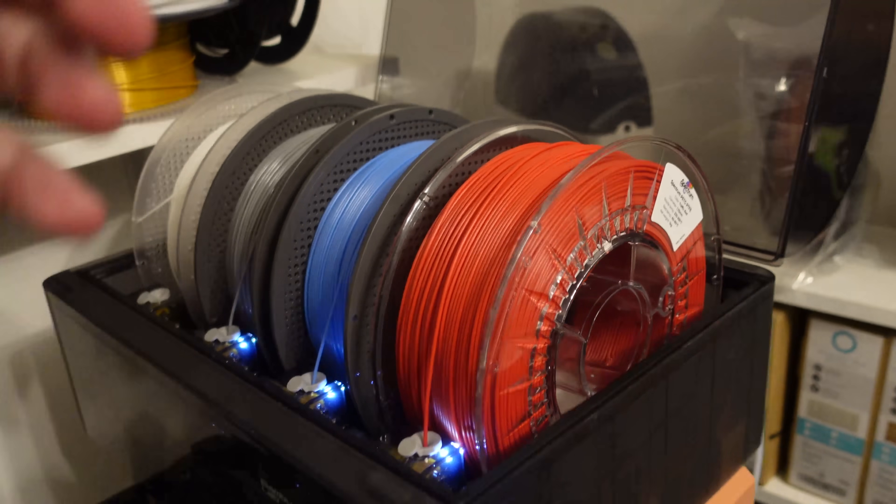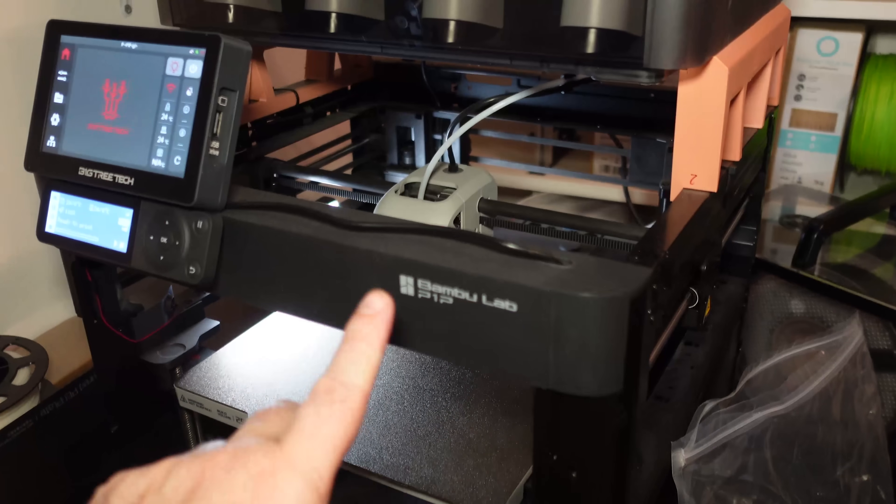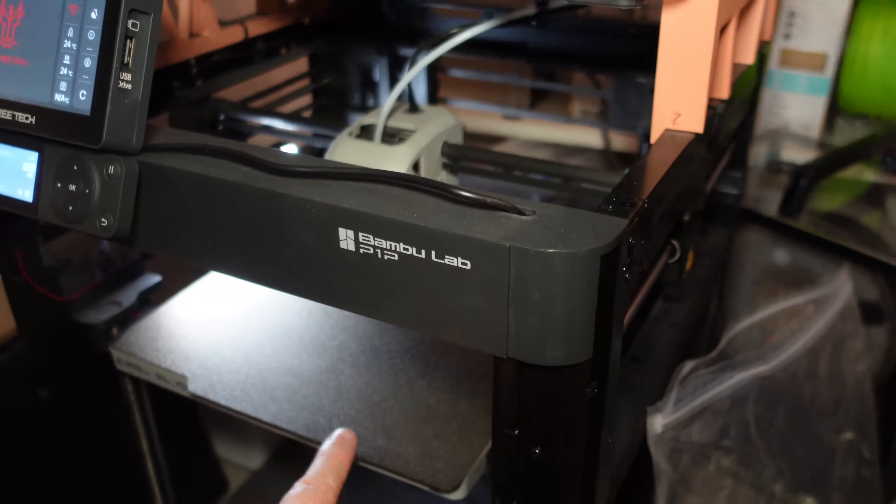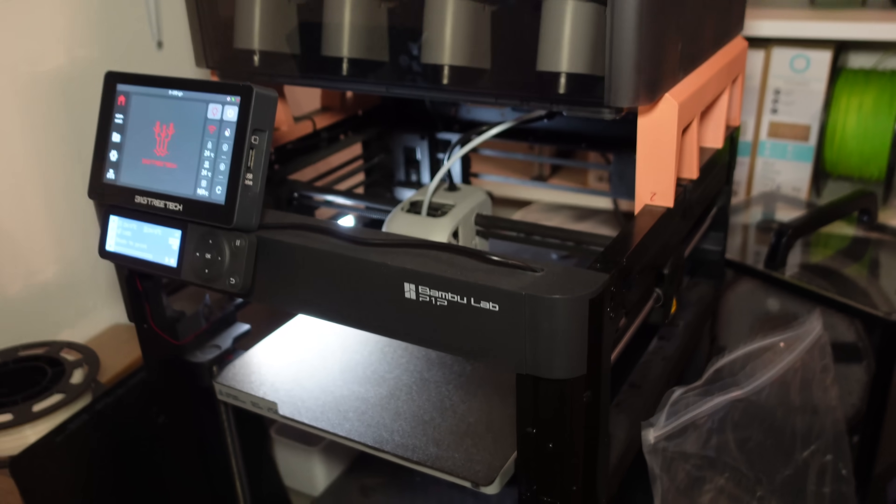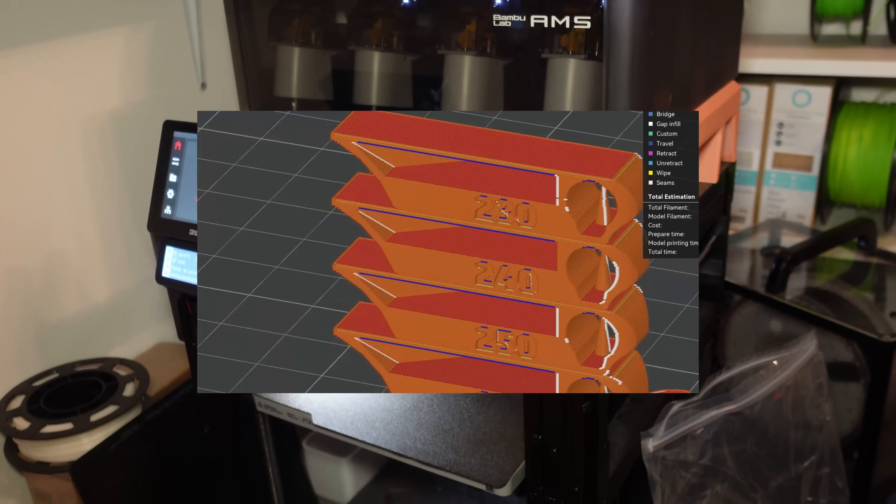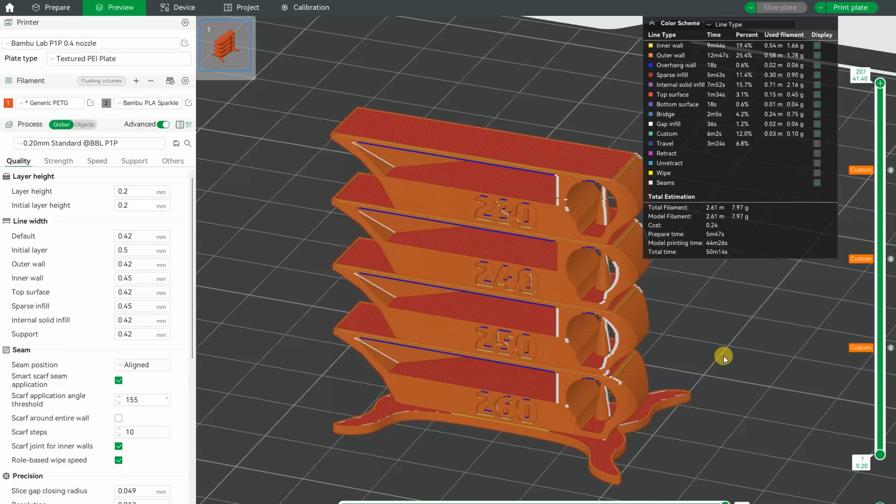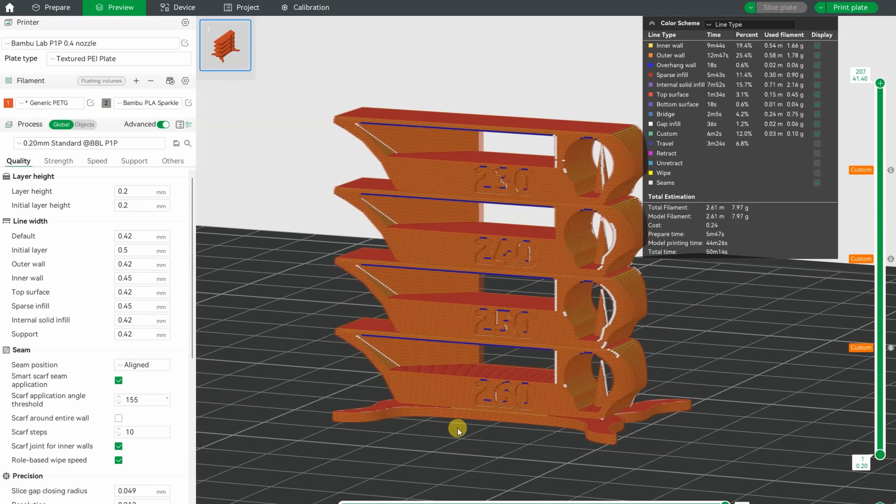Inserting into the AMS unit and the printing will be on P1P using textured PEI sheet. The temperature tower will be from 260 degrees Celsius down to 230.